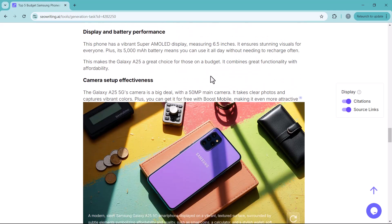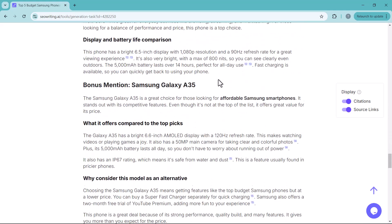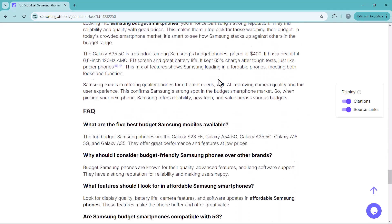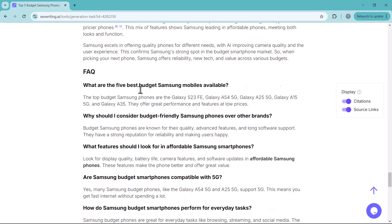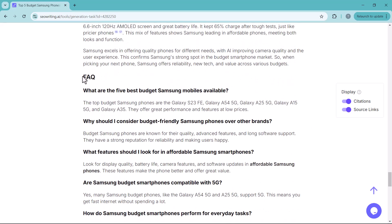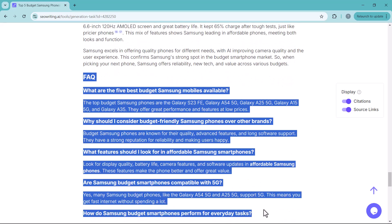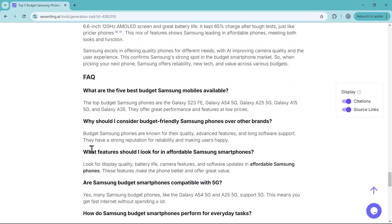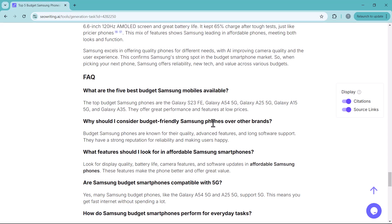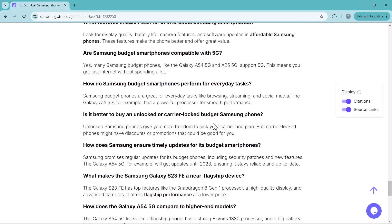At the end, there is even an FAQ section. This fully optimized and professional blog post did not take me hours. It only takes 5 minutes. Yes, you heard that right.